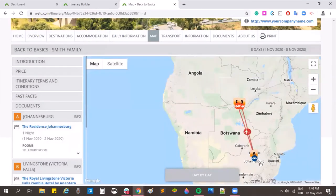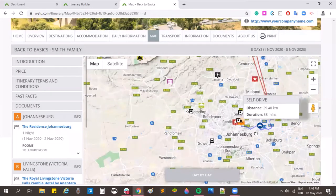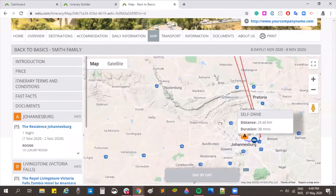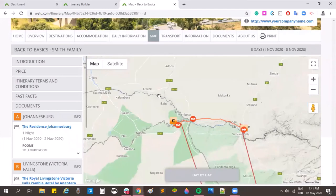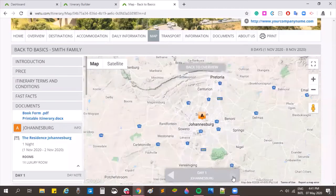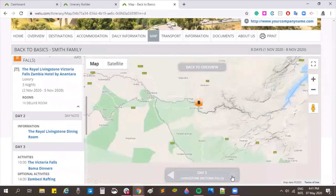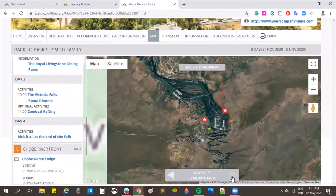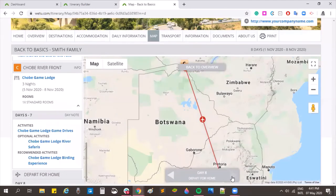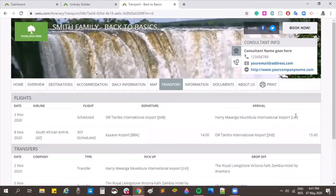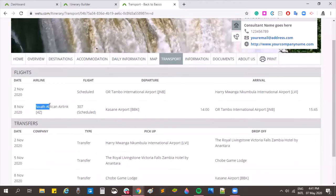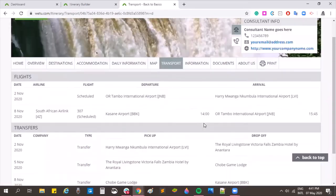The map shows the route filled in, including the self-drive route that was edited. Transfers are loaded and you can go day by day to see where your clients will be each day, with travel between points shown when applicable. In the transport tab there's a complete list of transport information with all times loaded, so your client has a complete list of all pickup and drop-off times.